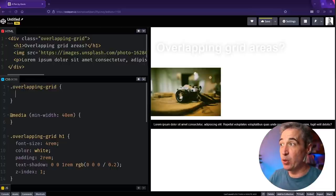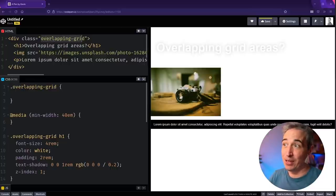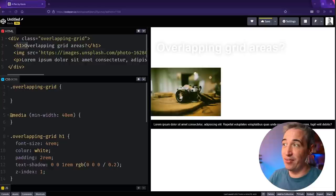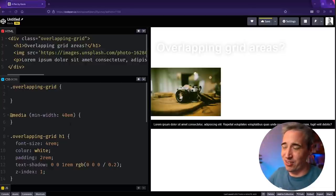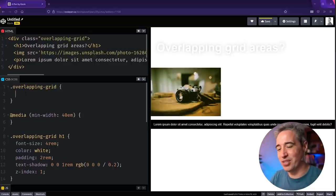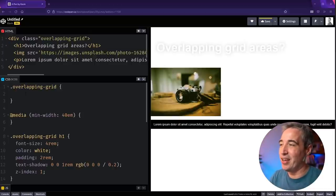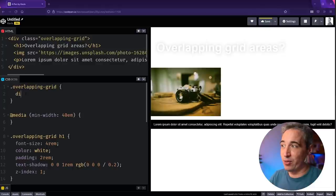I've already set up a few things here — we have a div of 'overlapping-grid', and nested inside of there I have an h1, an image, and a paragraph. I've styled things up a little bit, but these styles aren't anything special — there's nothing to do with grid in there yet. So what I'm going to do on my overlapping grid is add a display of grid.